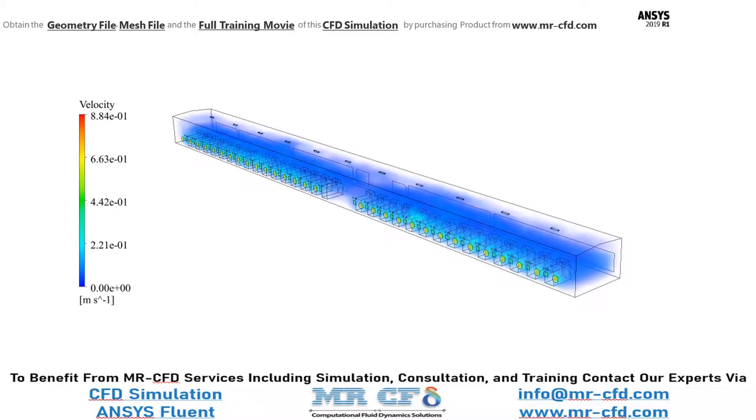And now, in this slide, you can see the velocity distribution inside our shed and inside our computational domain. You could easily see the velocity has increased near the outlet section of the fans.